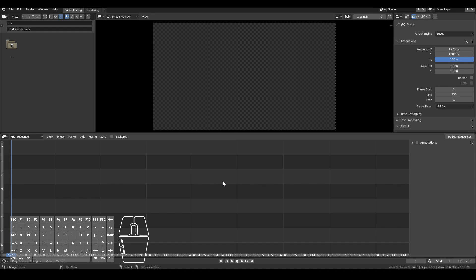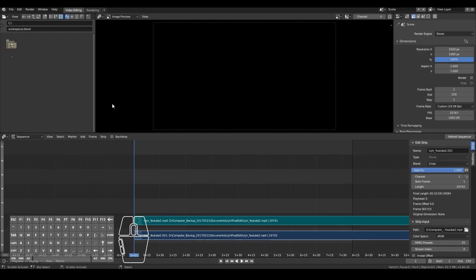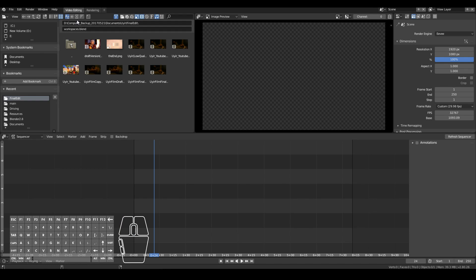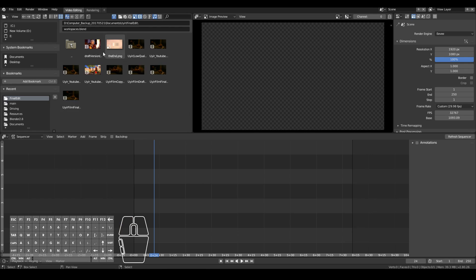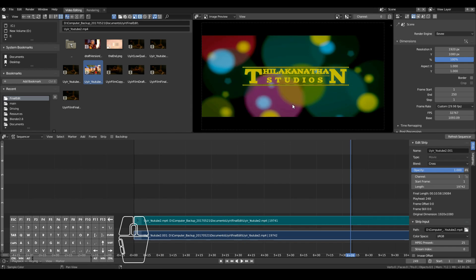Now let's look at adding some videos. To add video clips, you can do it in one of two ways. You can either go to Add > Movie and then select any video clip that you want. Alternatively, you can look for your video clip in the file system menu. Once you've located your folder with all your video clips and sounds, you can simply drag and drop them to the video sequence editor. Videos tend to be around 24 to 30 frames per second — in this case, my video is at 29.98 fps.